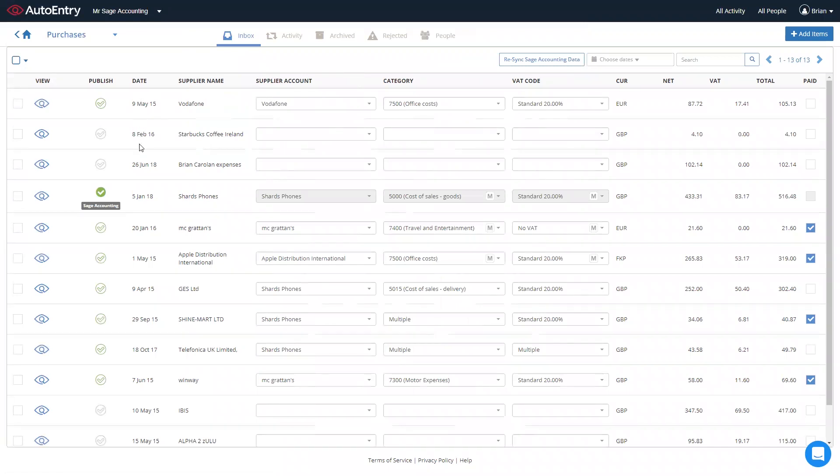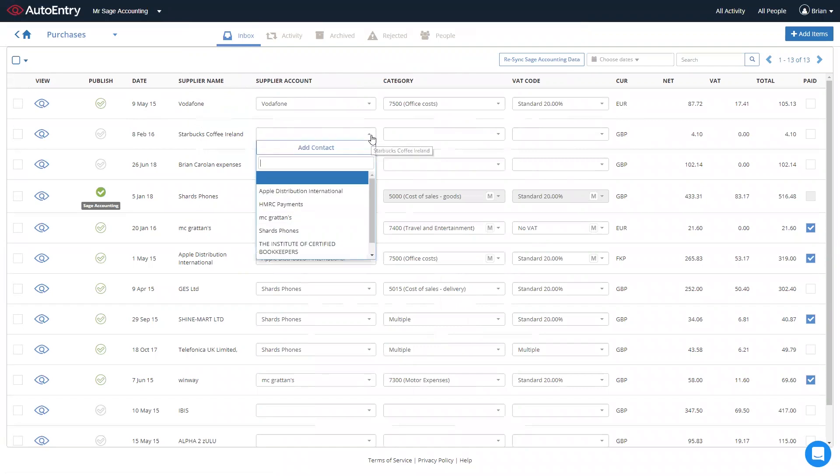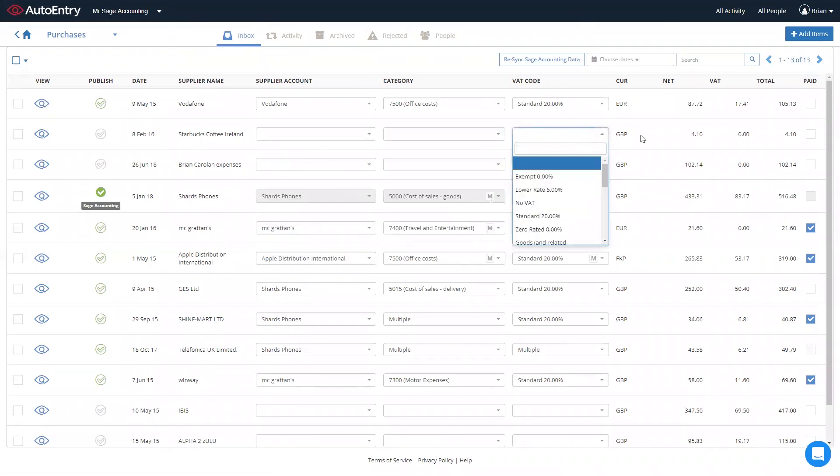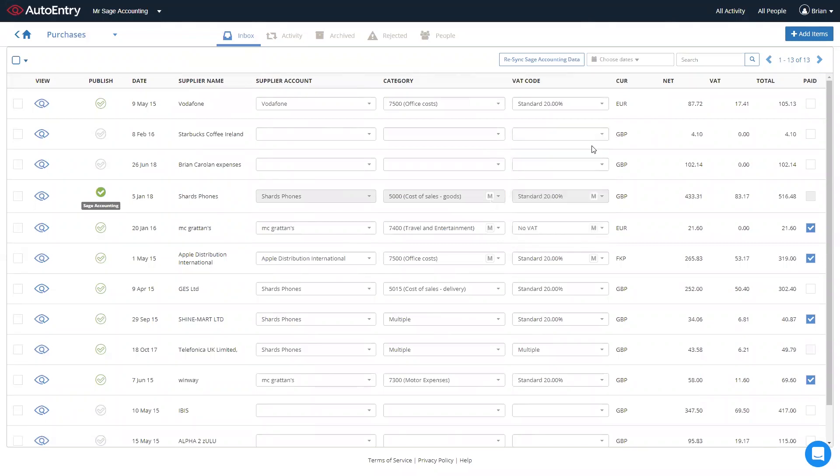Namely the invoice date, supplier name, and over to the right-hand side, currency, net, VAT, and total. In order to get these invoices into Sage, using the three drop-down menus, simply select the supplier account, nominal account, and the VAT code where applicable. Once they're all filled in, simply click to publish on the left-hand side, and the invoices are published automatically straight through to Sage Accounting.